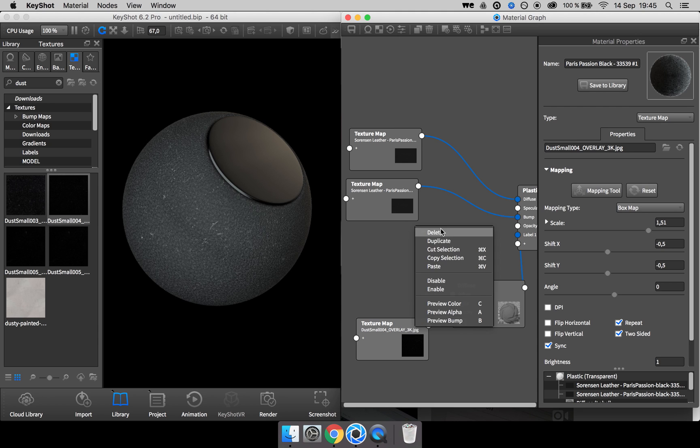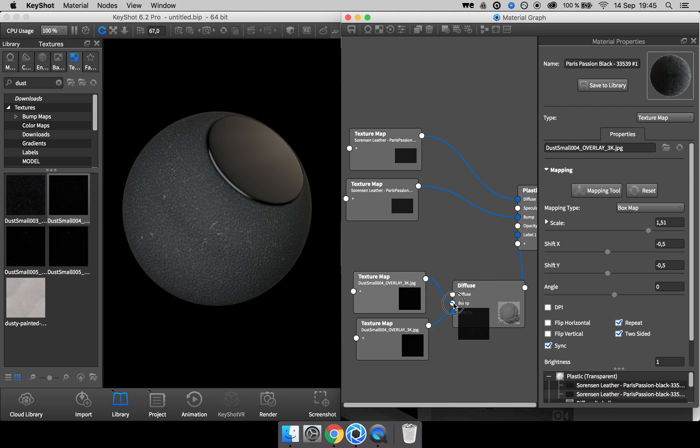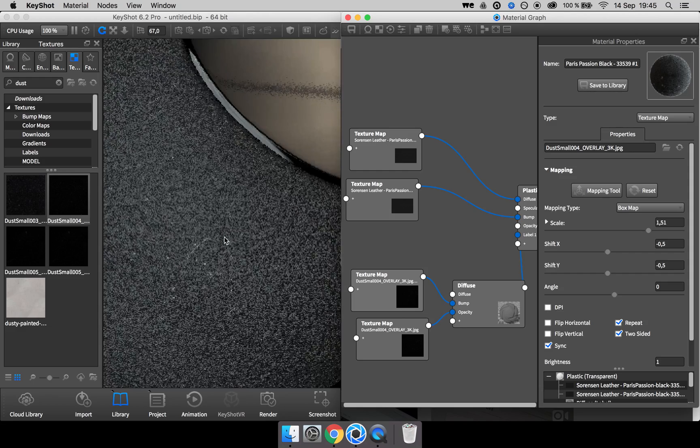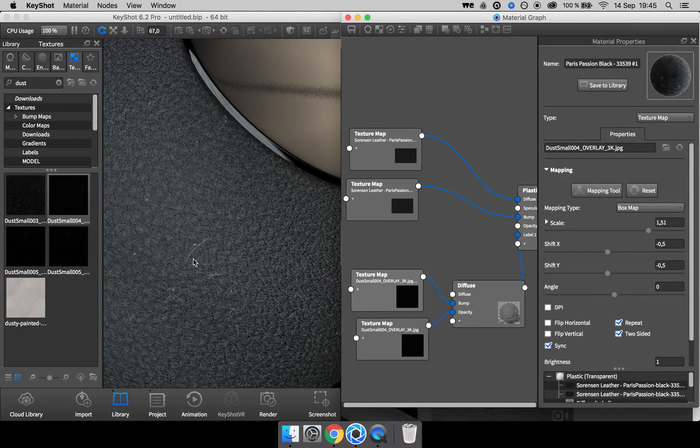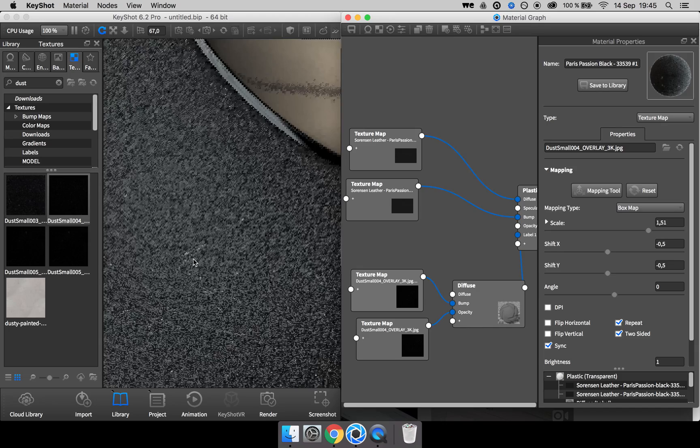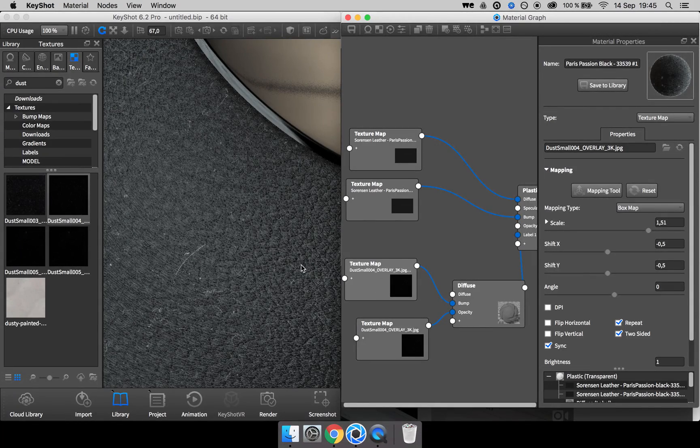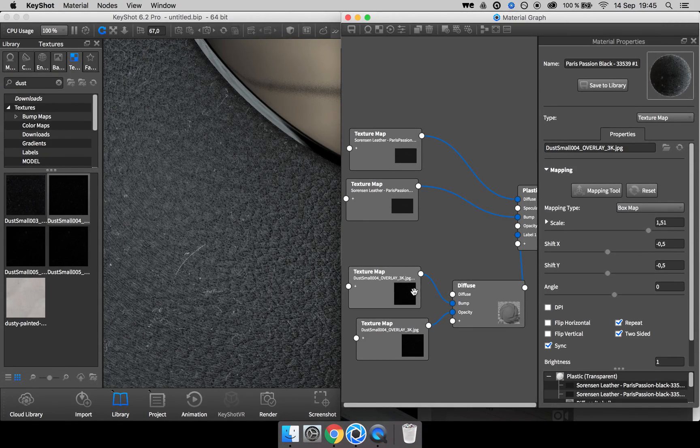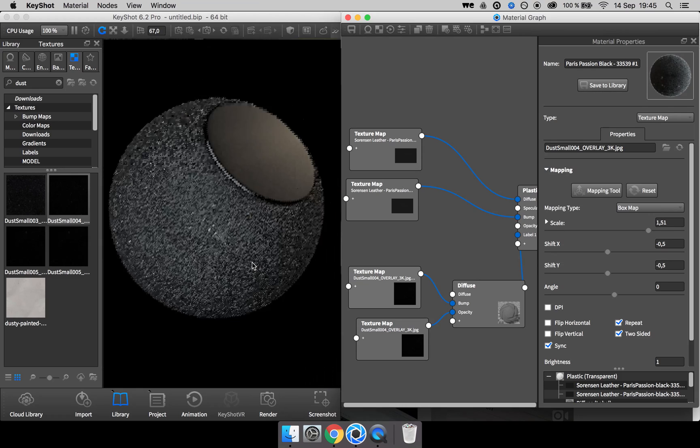Sometimes I duplicate this texture and put it into the bump map as well to get an extra layer of details. I mean, I'm not sure if it even is noticeable, but I like to do it.